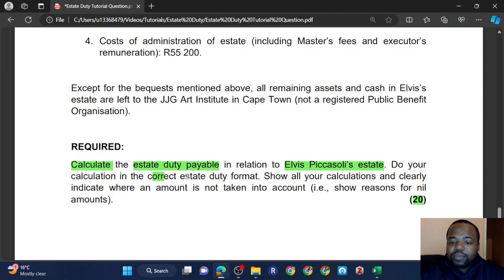This is why I always stress that you must do questions, not just read the study material. When you do questions, only then do you see how things can be integrated and combined. In this question, a lot of things are happening. We're dealing with foreign property in Den Haag, not sold, so we value it at R9,450,000. Elvis obtained this foreign property before he became ordinarily resident in South Africa — in that way, he qualifies for a deduction.